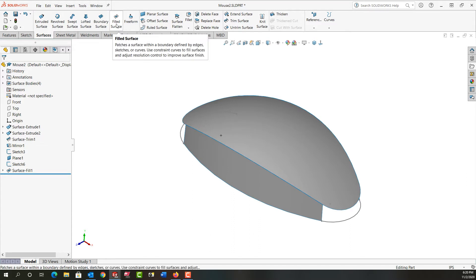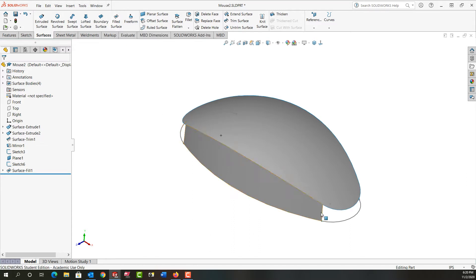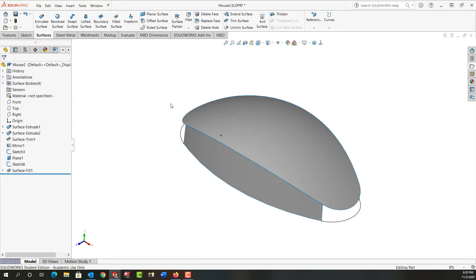You can't use a filled surface if this sketch and this sketch or the two 3D sketches are in the same sketch. It has to be four different sketches for the filled to work.